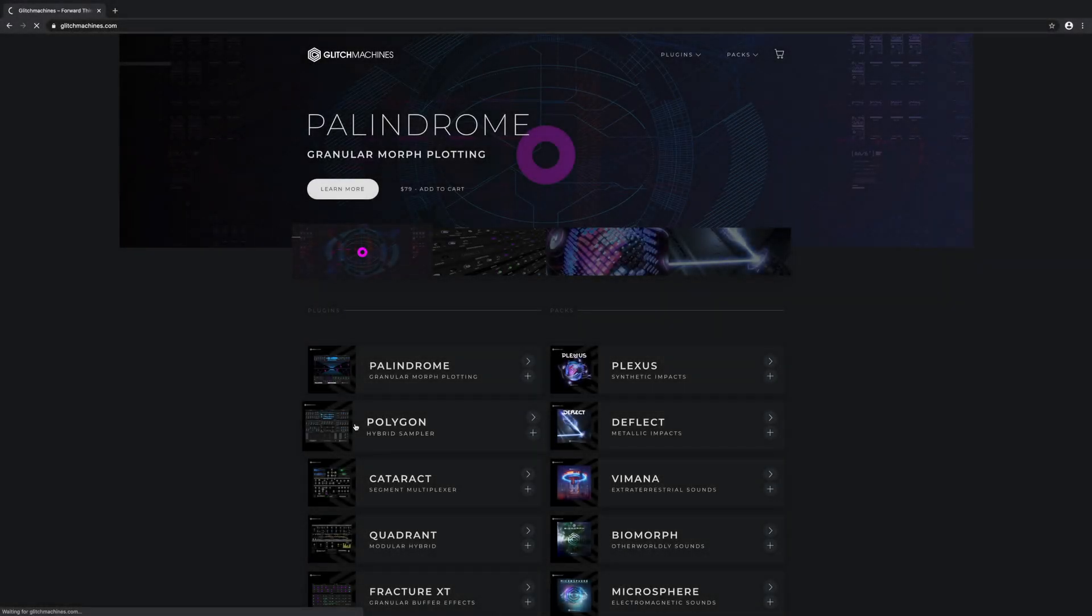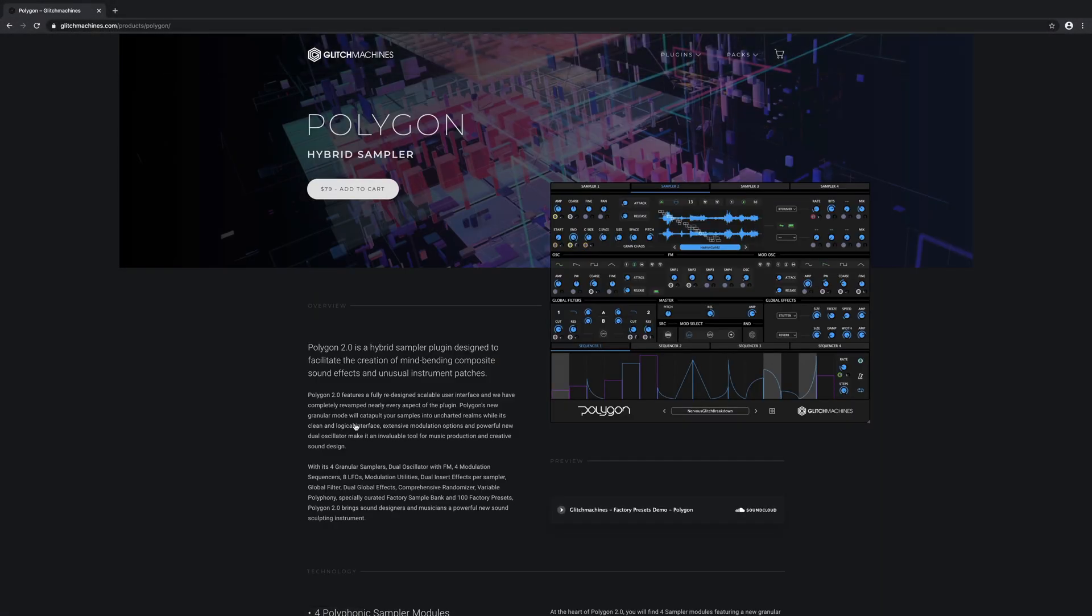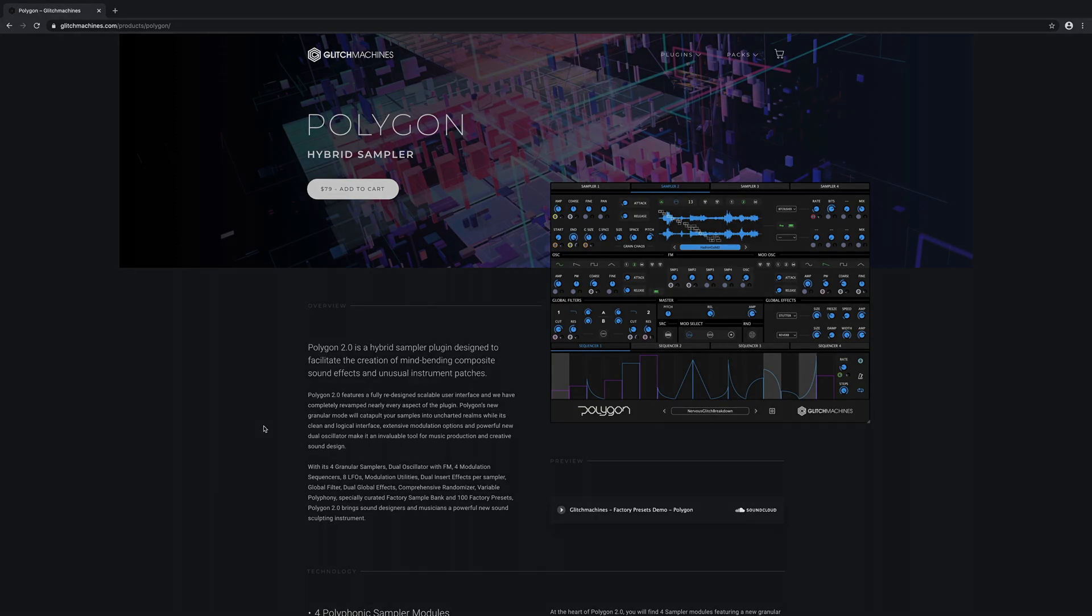Check out our website for more videos covering the various functions and sections of the plugin. Thank you for watching, and I'll see you next time.